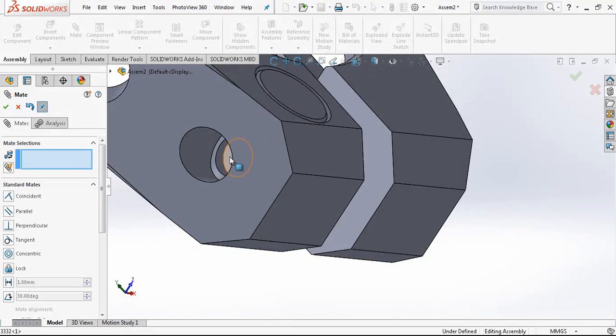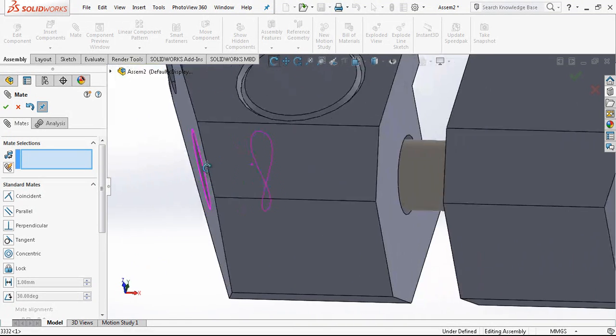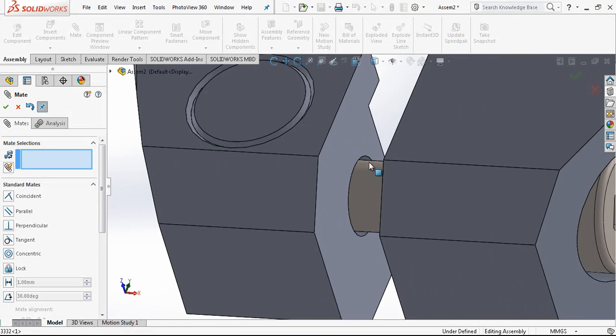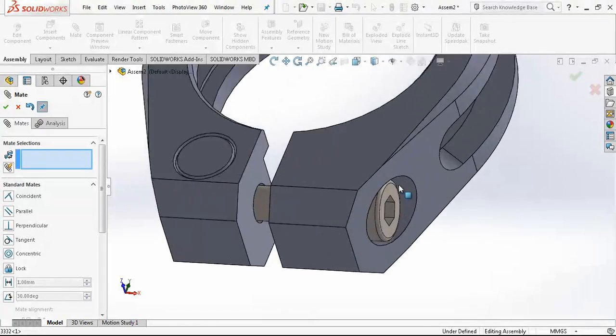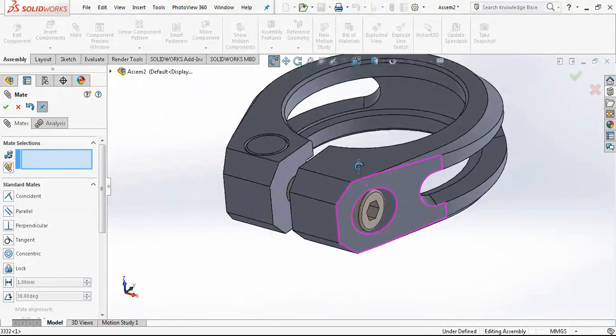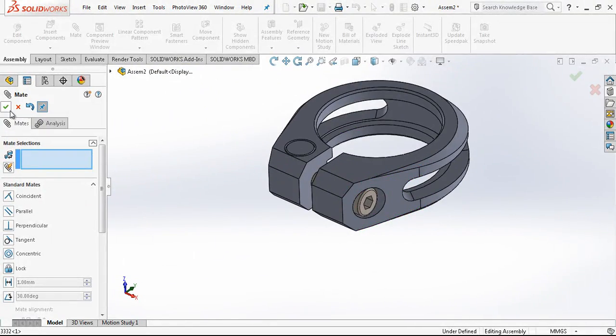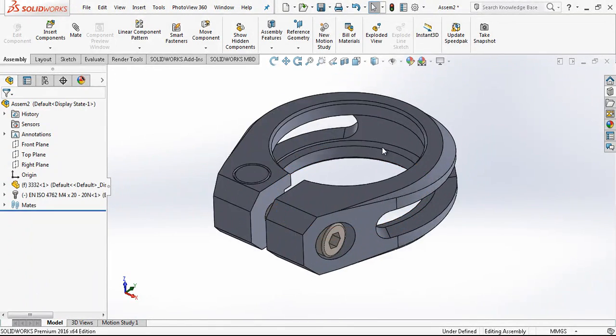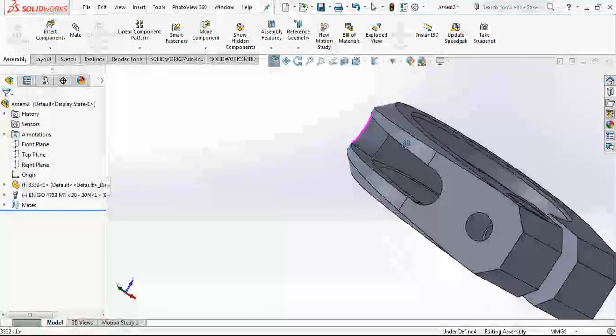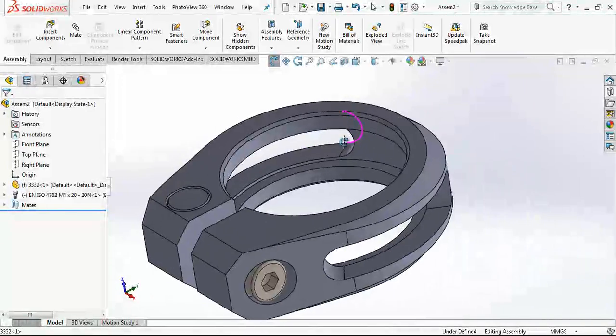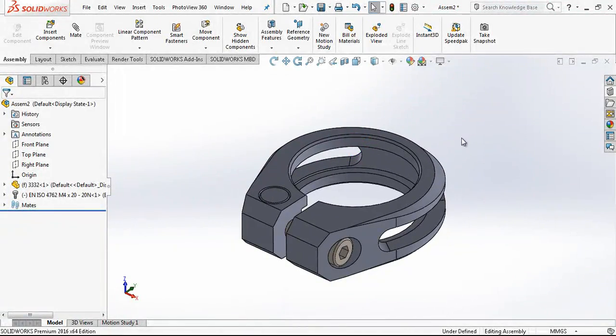This is a little bit short, I think we should choose one more longer bolt. But for now it is okay. This was all. We created a nice model. And I think you enjoyed it.